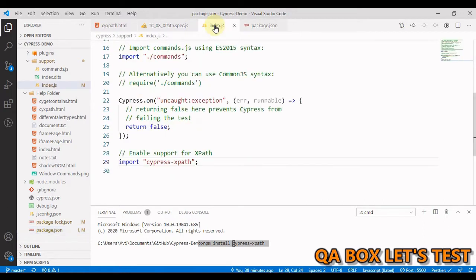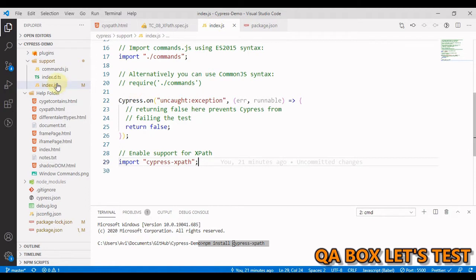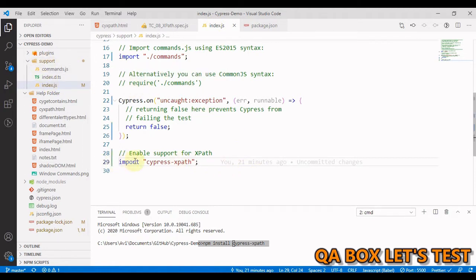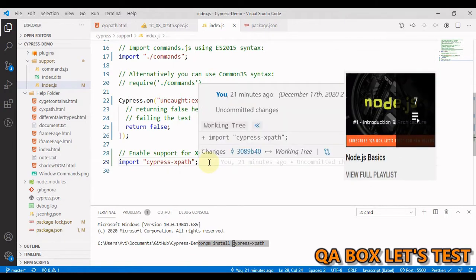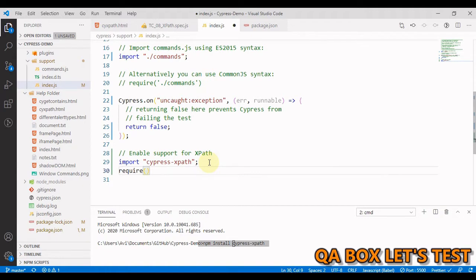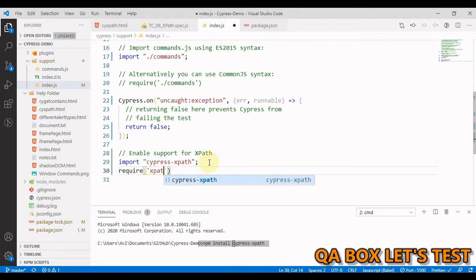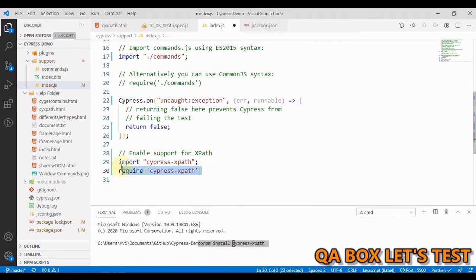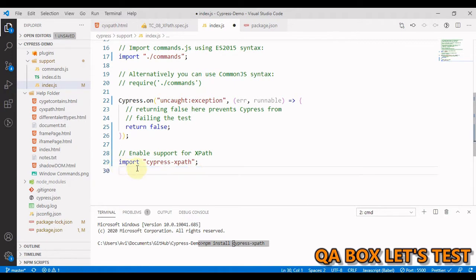Once this is done you will see an entry in the package.json for cypress-xpath. The next thing that you have to do is open index.js file which is present under support folder and you have to write this line import cypress-xpath. You can also use require in here because with the help of webpack Cypress supports both CommonJS and ECMAScript module formats. So you can simply here say xpath and you get this option, just select that. So both of these are fine. I am going to go ahead with this one.